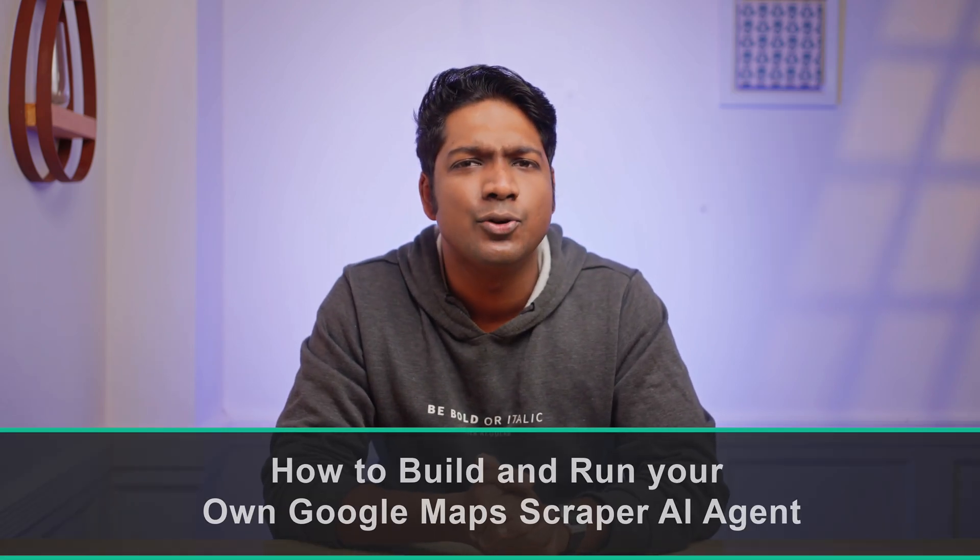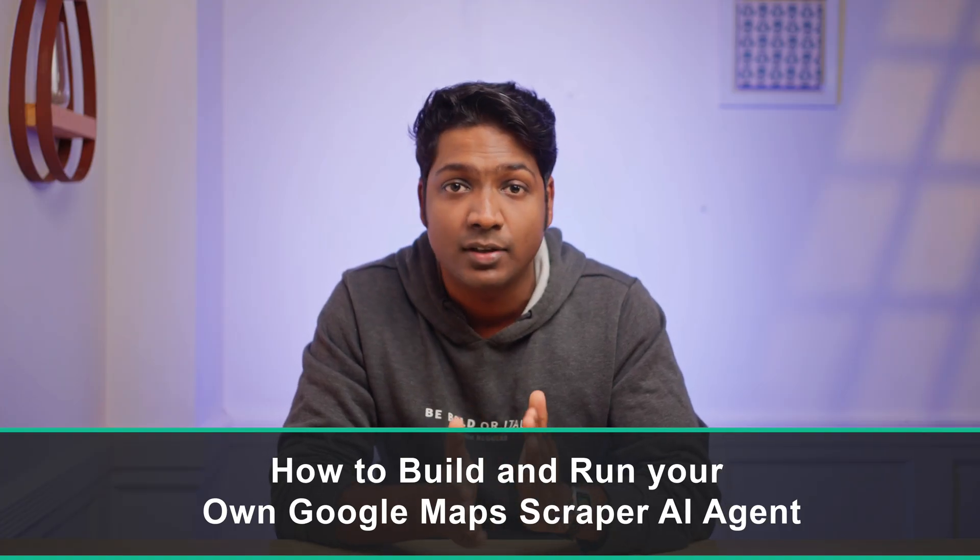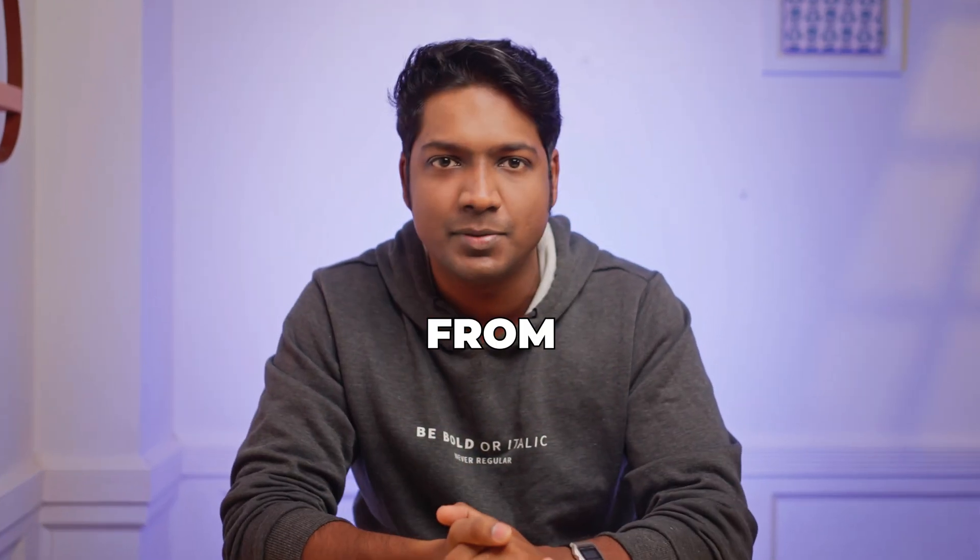So in this video, I'll show you how to build and run your own Google Maps scraper AI agent step-by-step. I'm Brian from Website Learners, and let's get started.